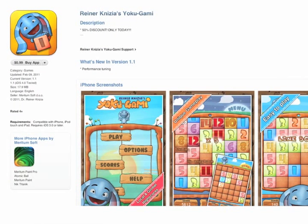In Reiner Knizia's Yokugami, students trace their finger along a set of integers and the largest integer has to be equal to the sum of all of the smaller integers. This actually creates some very nice play as you're trying to get columns and rows free so that you fill your grid with new integers and score even higher points.